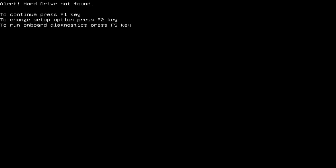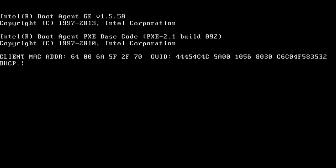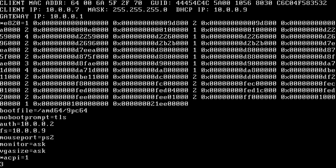Here it complains that there's no hard drive in there. But I already set the BIOS to do PXE boot as an option, so I'll hit F1 to continue. And there it is.